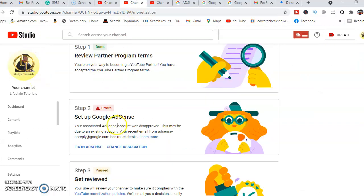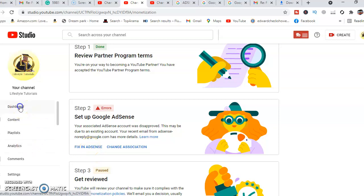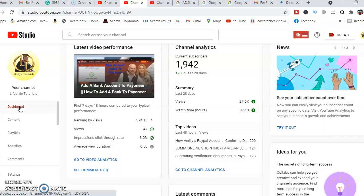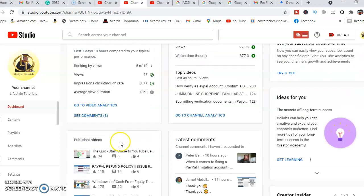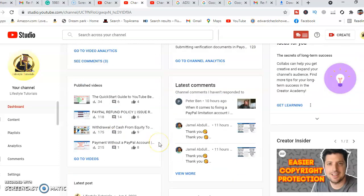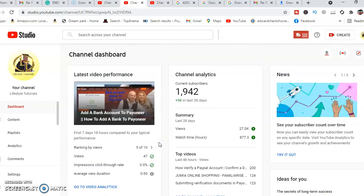For one to monetize your YouTube channel, you need first to ensure that you've hit a thousand subscribers. Then you need to have also hit 4,000 watch hours. As we can see in my channel analytics, I have 1,942 subscribers and over 4,000 watch hours. I obviously have over 4,000 watch hours, so it means I'm eligible to monetize my YouTube channel.